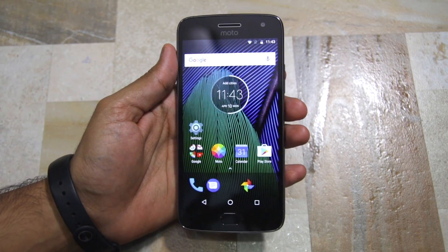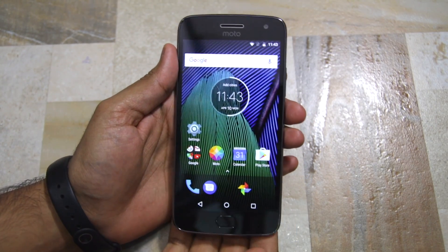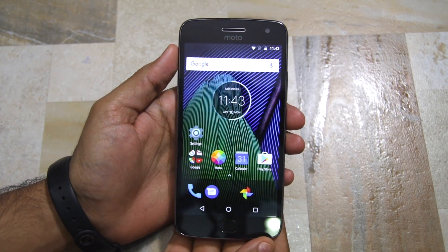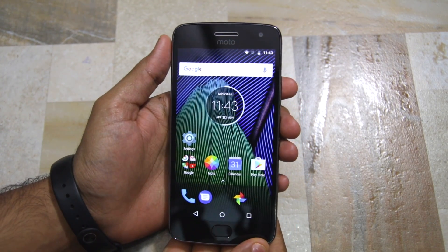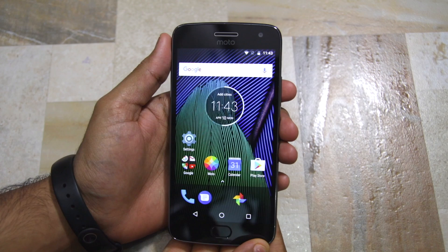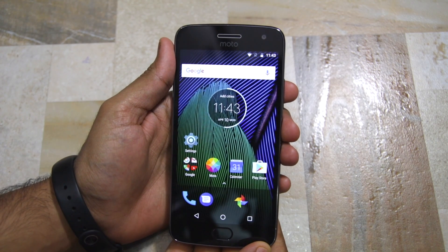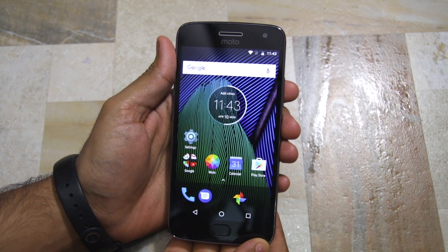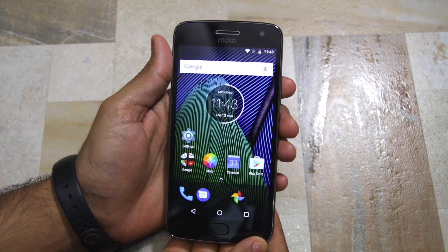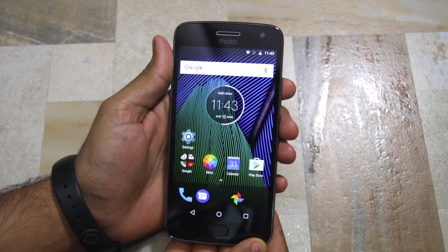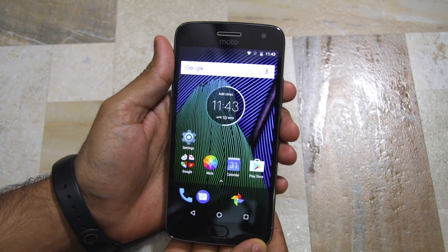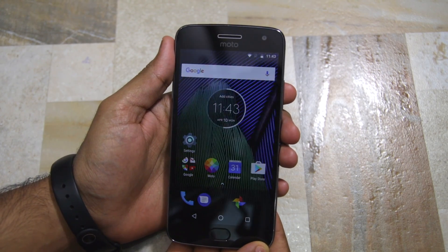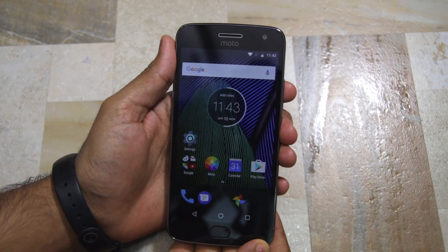Namaste guys, Rajesh here for Namaste Tech, and in this video I am going to show you how to lock applications using the fingerprint scanner on the Moto G5 and the Moto G5 Plus.